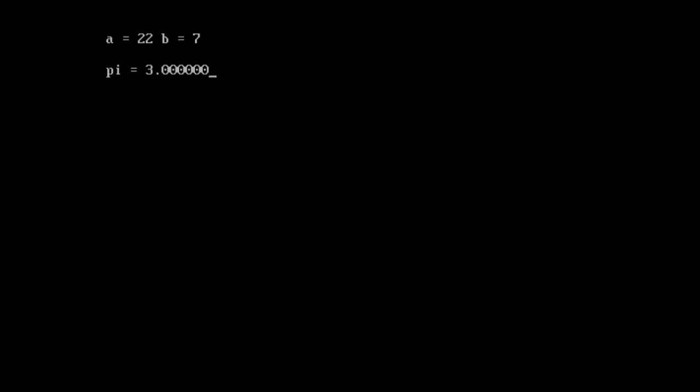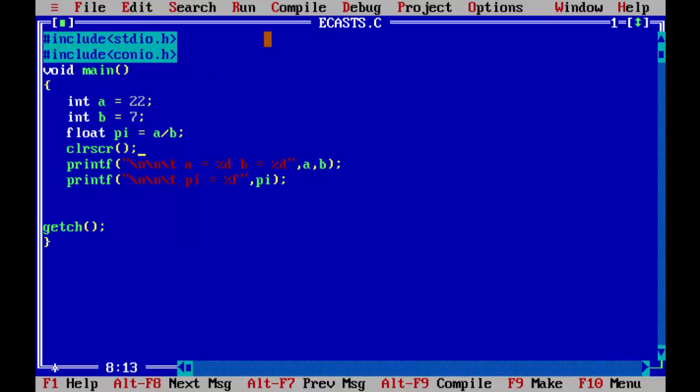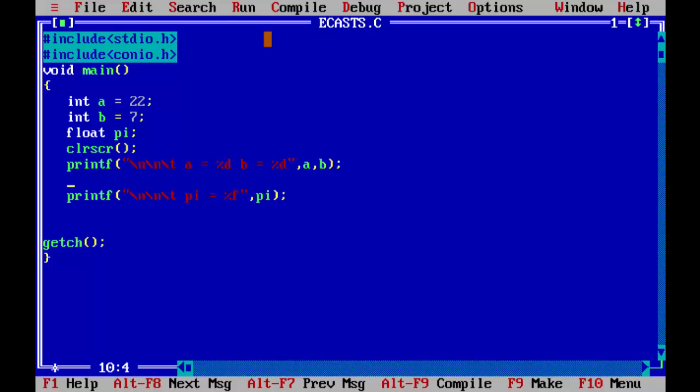So the pi value, mathematically, should be something like 3.14. So in order to obtain that, what you need to do is, let's do one thing, let's keep our code a bit cleaner. So let's take it here. pi is equal to a/b. So again, let's run the program.